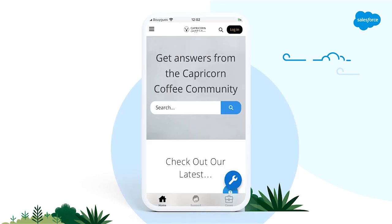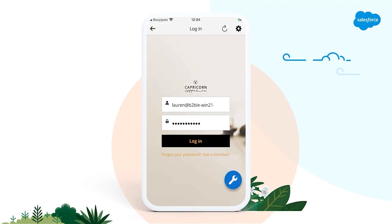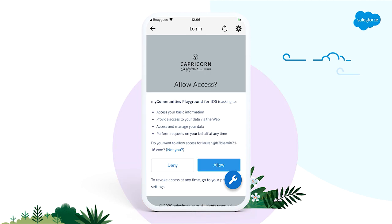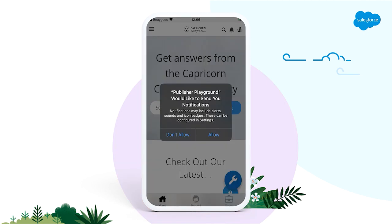And there you go — a mobile app that displays your Lightning site. How cool is that? Let's now log in as a site user, because there is one more Spring 21 new mobile feature that I'd like to show you.